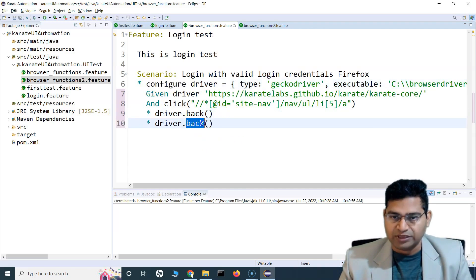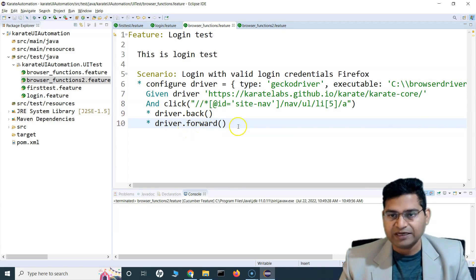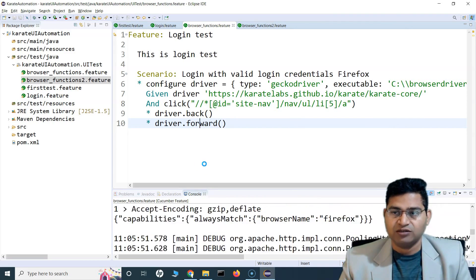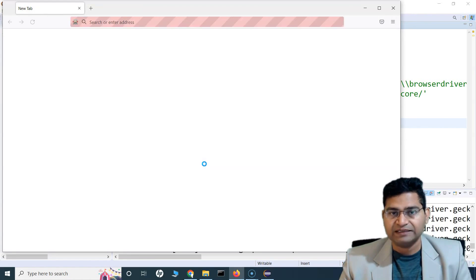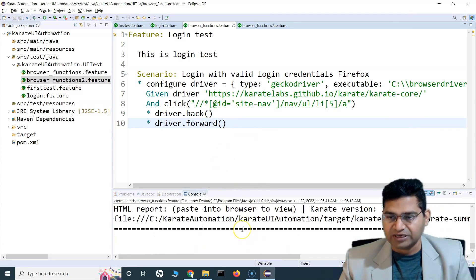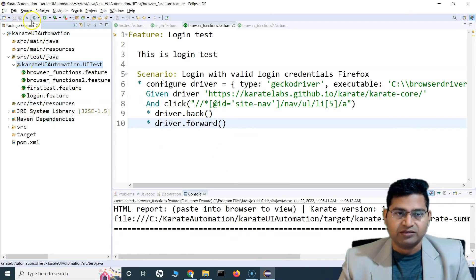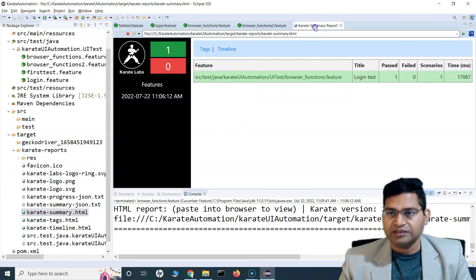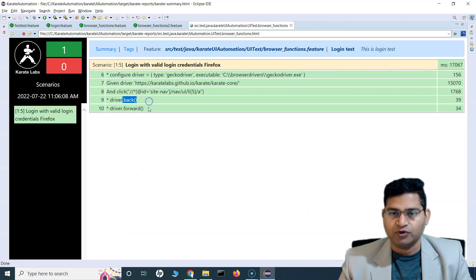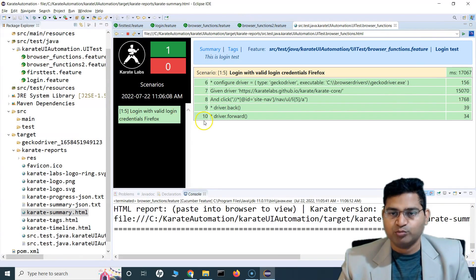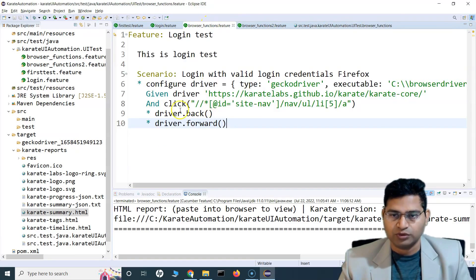So after the back we'll say 'driver.forward()' — it will move back and then move forward and come to the same page. If I run this now it should open Karate Labs in GeckoDriver, which is Firefox, navigate to the page, click on the Distributed Testing link, move back, and then forward again. It was pretty quick — let me go through the reports. In the Karate summary report it has successfully executed and the back and forward did actually work.